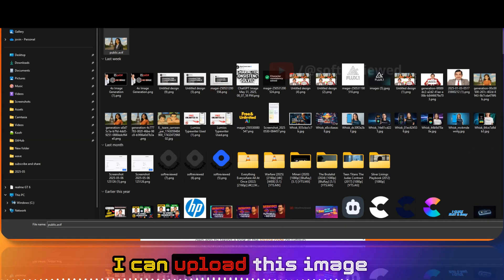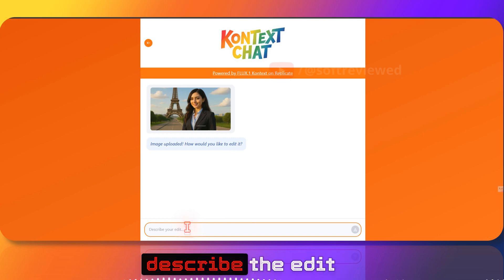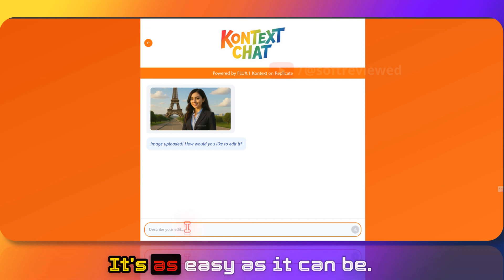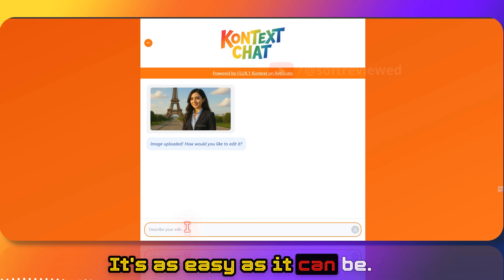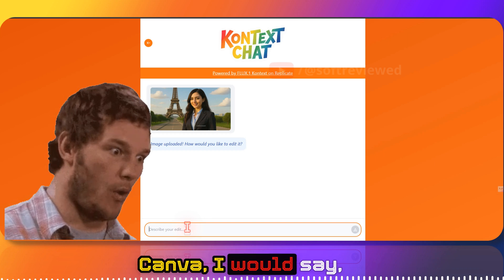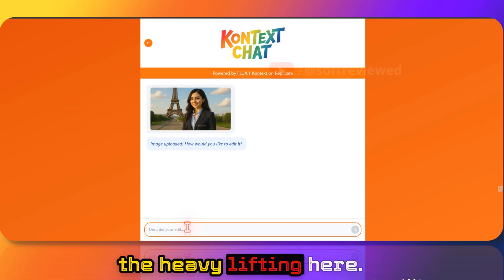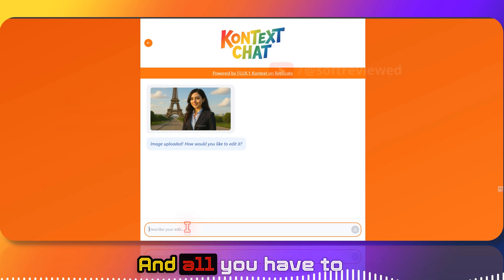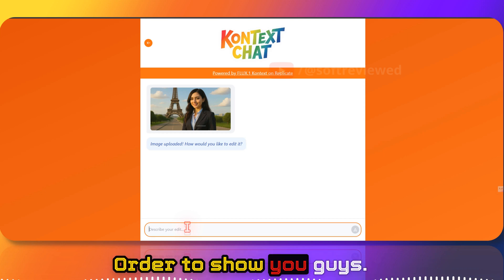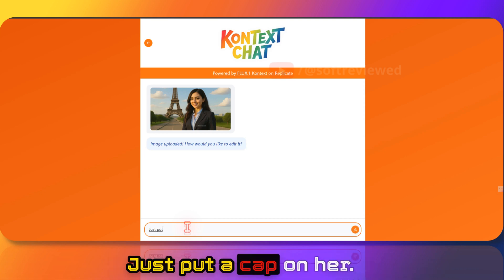I can upload this image as a reference image. Now you can easily describe the edit that you want to make. It's even easier than Canva, I would say, because AI is doing all the heavy lifting here. All you have to do is describe the edit — for example, put a cap on her.